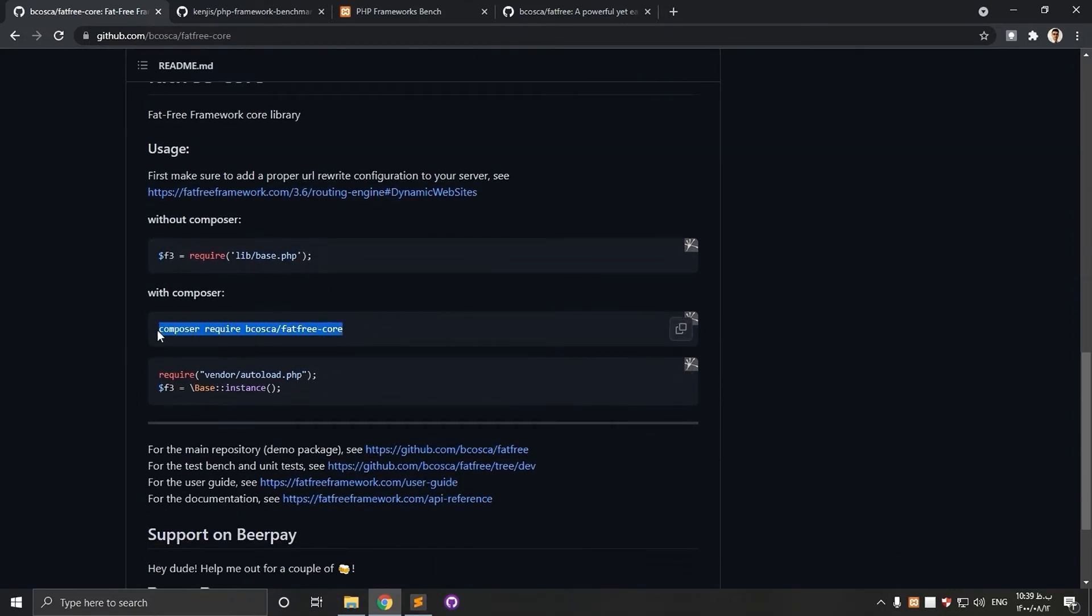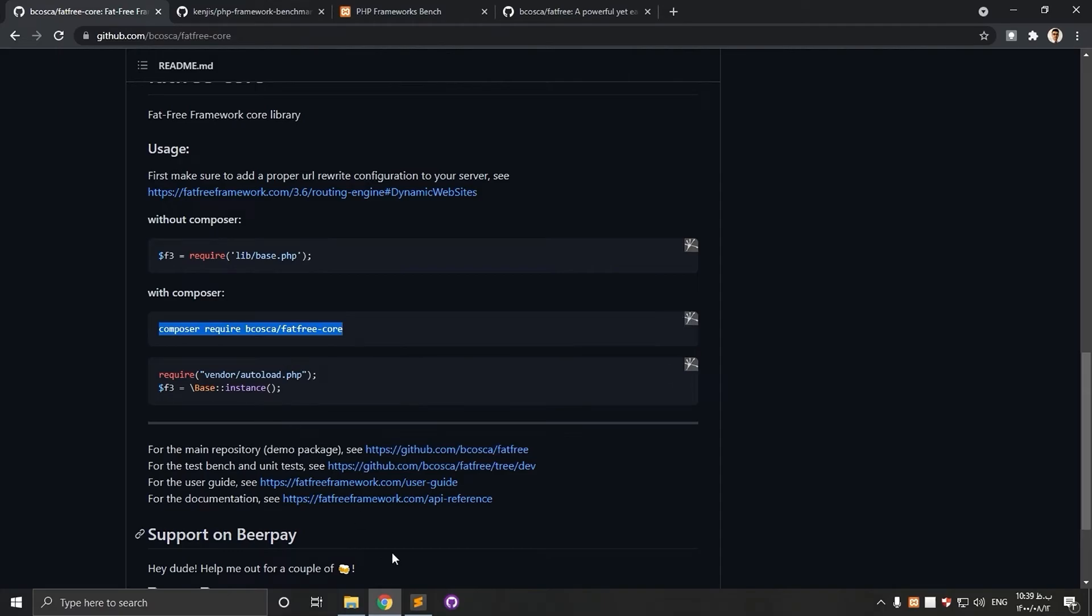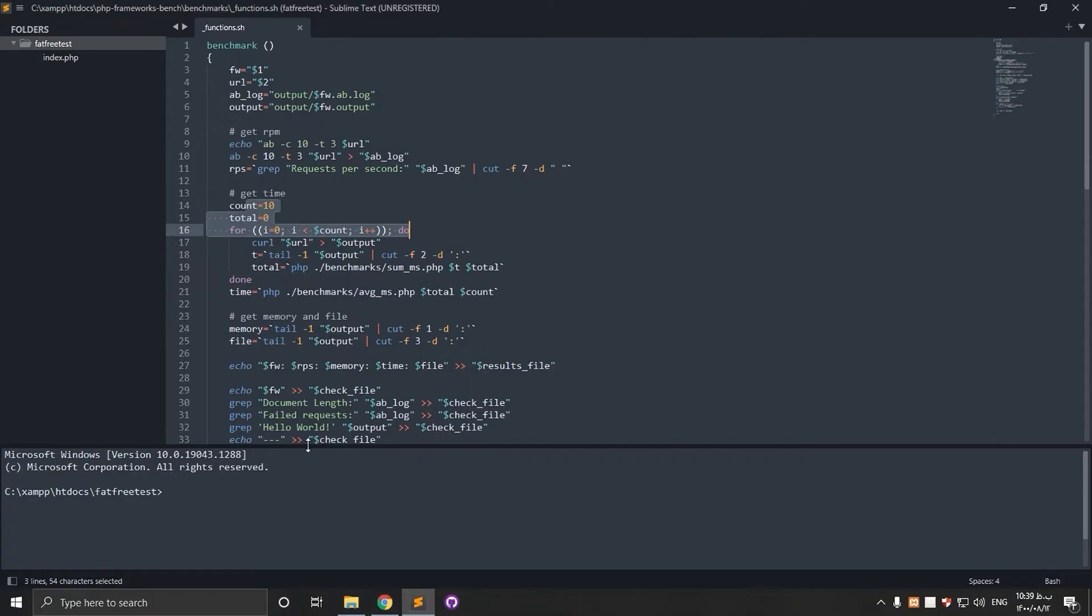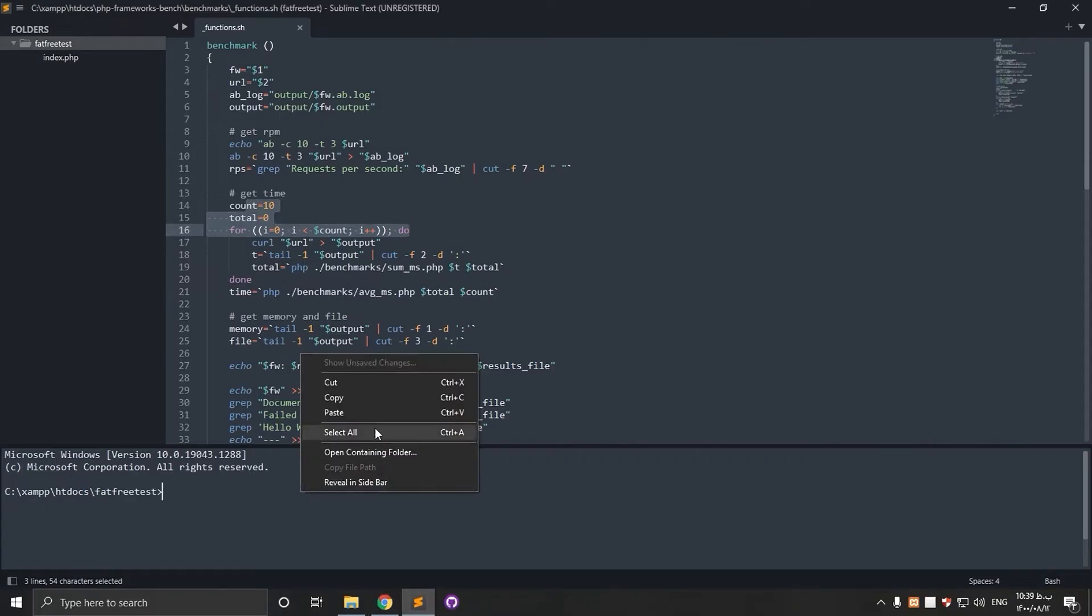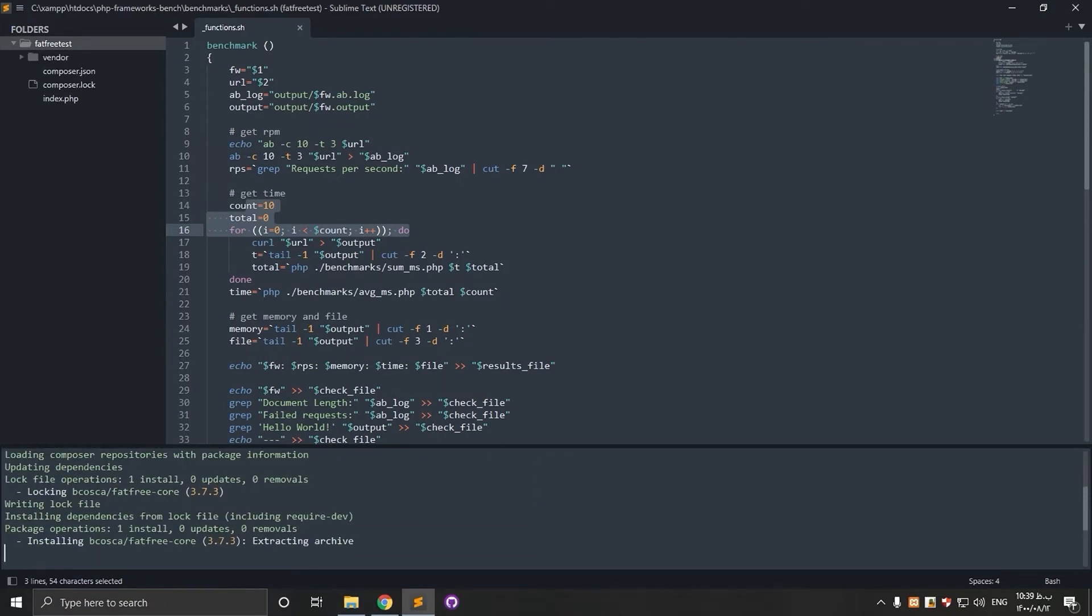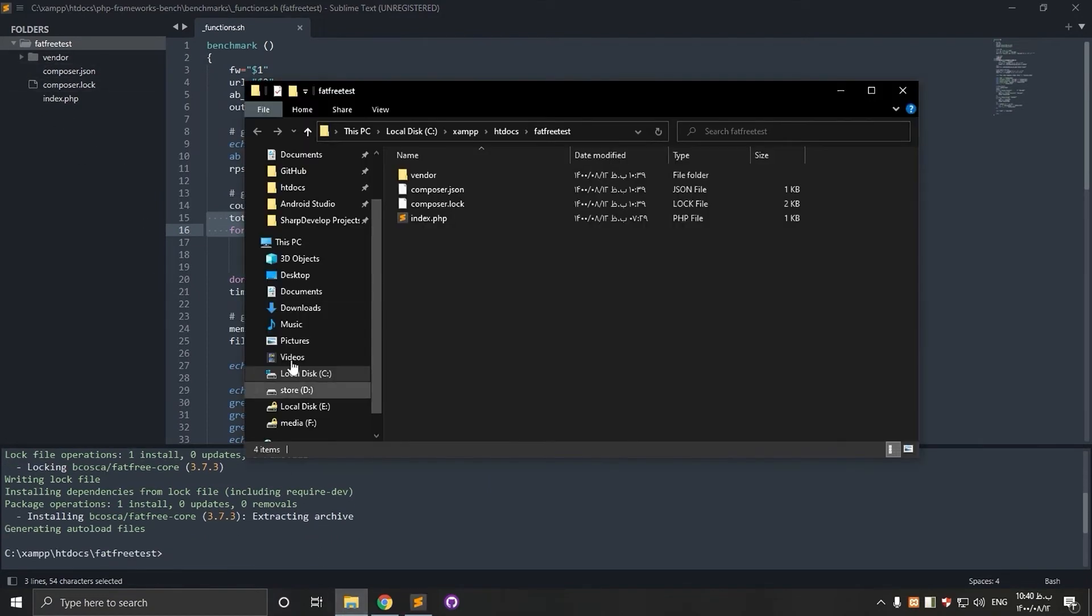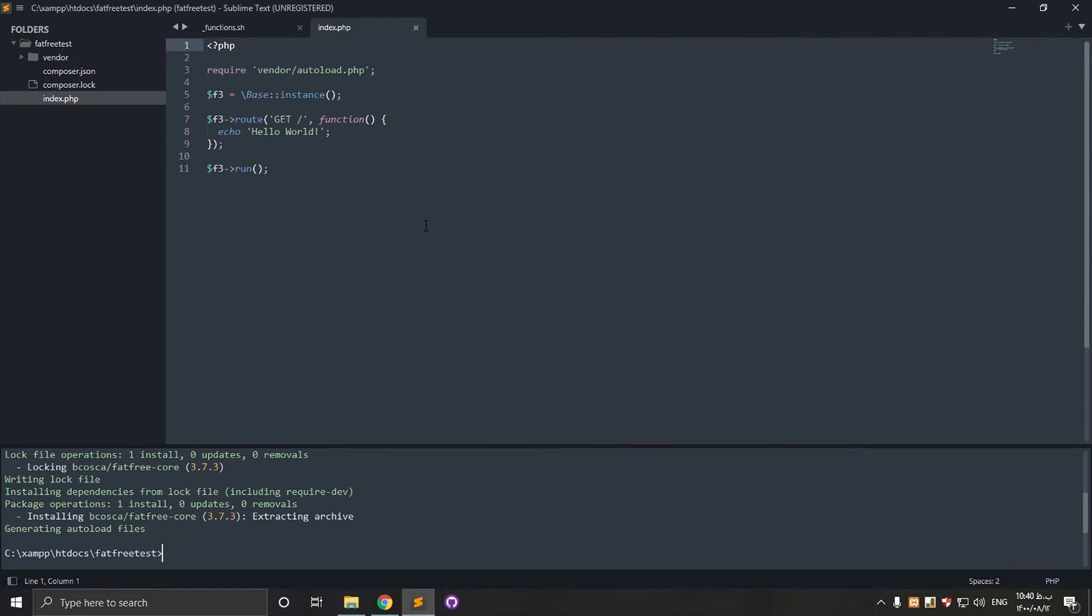You can just copy and paste the command. Now you can create your index.php just like mine. Here I have a few lines of code.